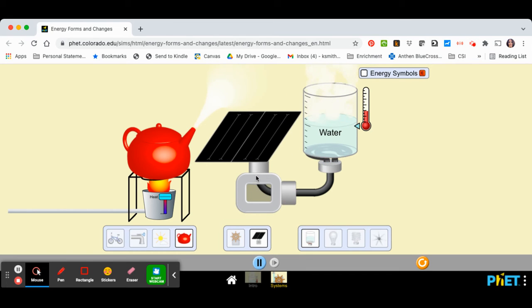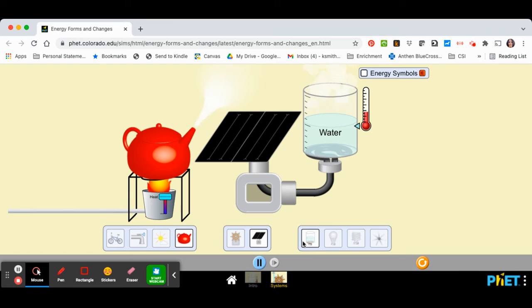So once you have electricity, then energy will then be able to flow out of the system. And there are four ways to have energy flow out.